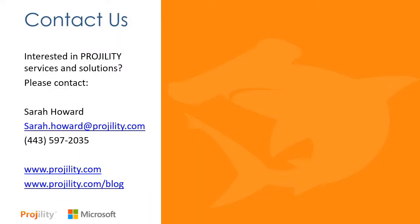Has this webinar generated interest in our services and solutions? If so, please contact Sarah Howard using the contact information shown on this slide. Also, don't forget to visit our website and our blog page as well. Thanks for watching our on-demand webinar today.